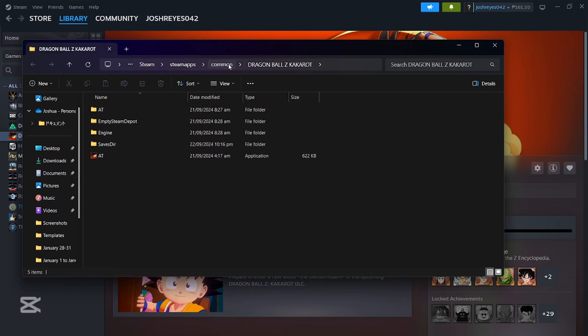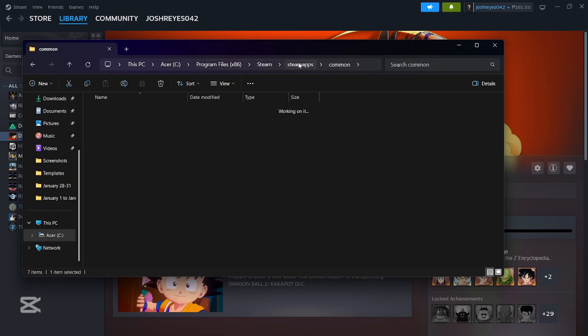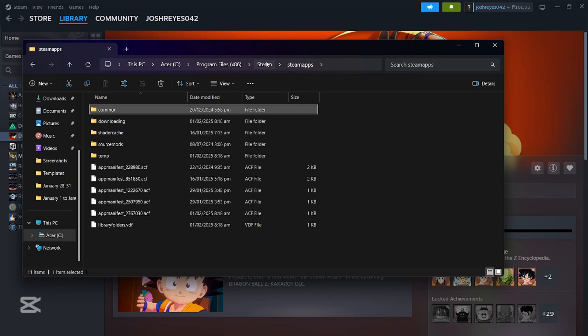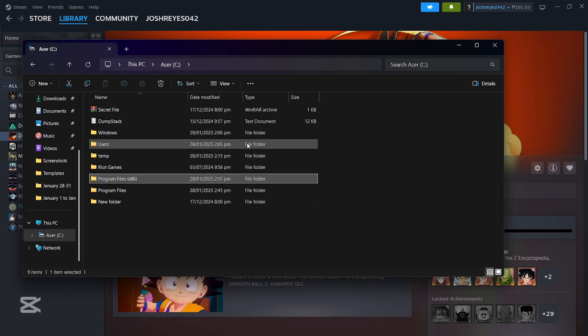And then Browse Local Files. Now if we go back here, we can see that it's located in the C drive.